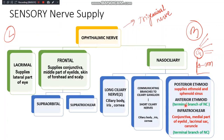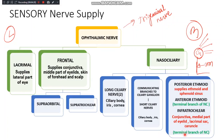Then comes the anterior ethmoid nerve, which is a terminal branch of the nasociliary nerve. The most medial branch is the infratrochlear nerve, which supplies the medial part of the eyelid, the conjunctiva, and the lacrimal sac. The lacrimal nerve on the lateral side supplies the lacrimal gland, while the infratrochlear nerve supplies the lacrimal sac located on the medial side of the eye.